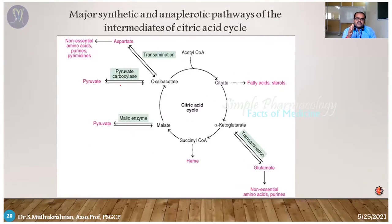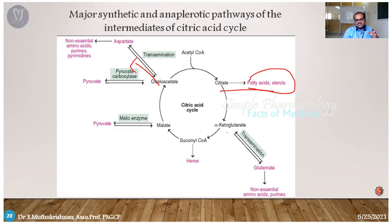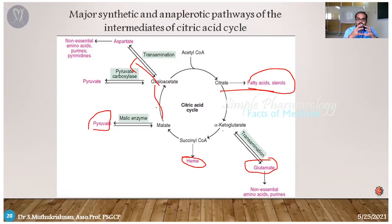The citric acid cycle is one of the major synthetic pathways for intermediates for various reactions. From oxaloacetate, glucose can be synthesized (gluconeogenesis). Citrate is responsible for fatty acid and sterol synthesis. From alpha-ketoglutarate, transamination produces glutamate. Succinyl-CoA is responsible for heme protein production. From malate, pyruvate or phosphoenolpyruvate can be formed. The citric acid cycle acts as a hub — from this pathway, various sub-branch pathways are entered.